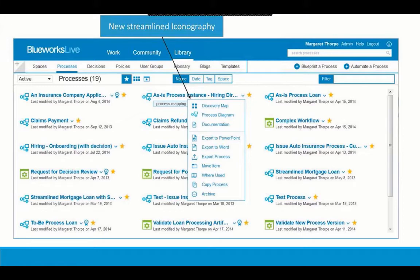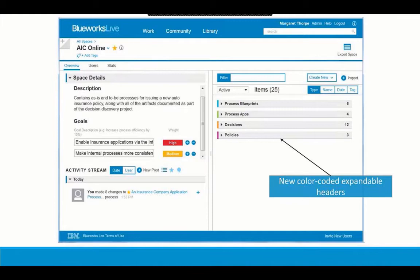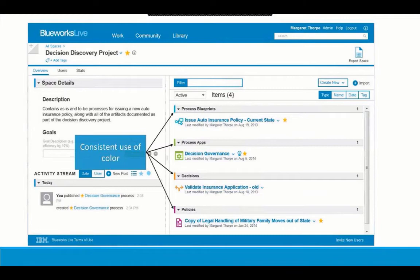If we delve into one of these spaces and go to the space overview page, you can see that the various process artifacts — blueprints, process apps, decisions, and policies — are organized with new color-coded expandable headers, which creates a much cleaner view. If we expand these headers, you can see the colors being used consistently: blueprints are blue, process apps are green, decisions are orange, and policies are purple. As you become accustomed to this new interface, your eye will more quickly and easily find what you're looking for.